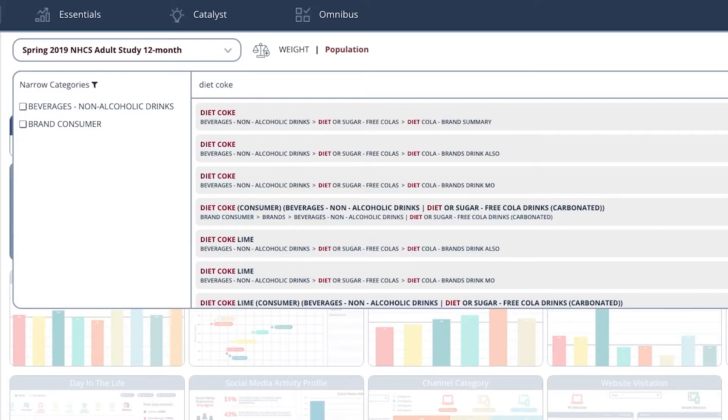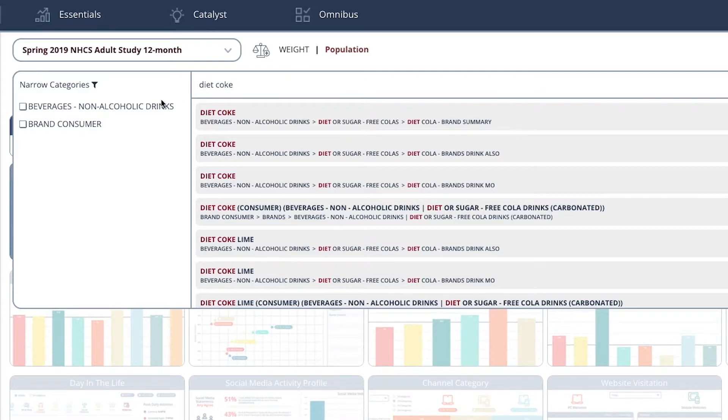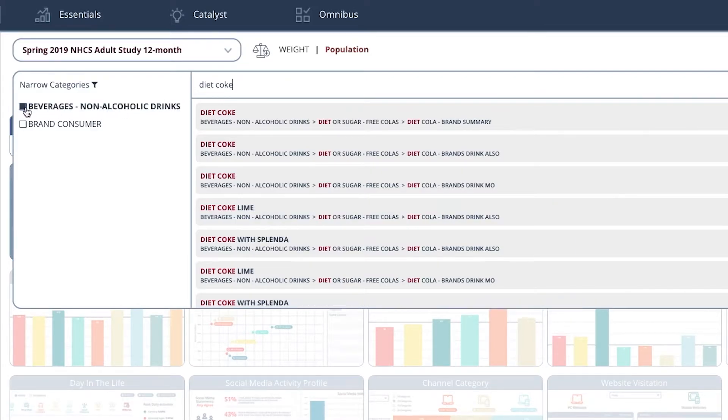We've already typed in Diet Coke, and from here we need to select the option that begins with the word beverages. This box over here.